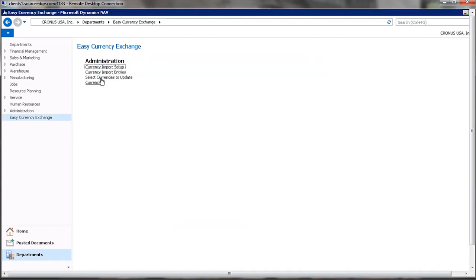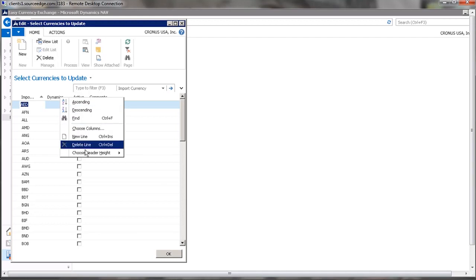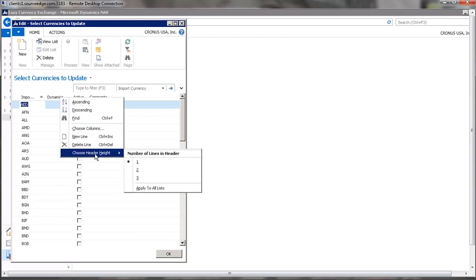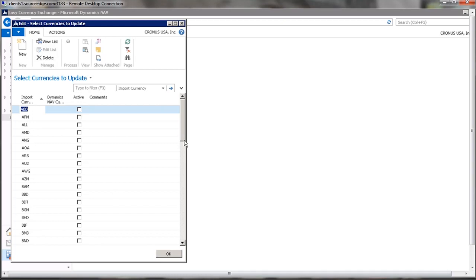Now we'll take a look at selecting the currencies to update. Strike Iron offers 160 different currencies, which is more than what's in the NAV database right now. If you select a currency and you want to activate that currency to be updated, you put a check mark next to the currency,